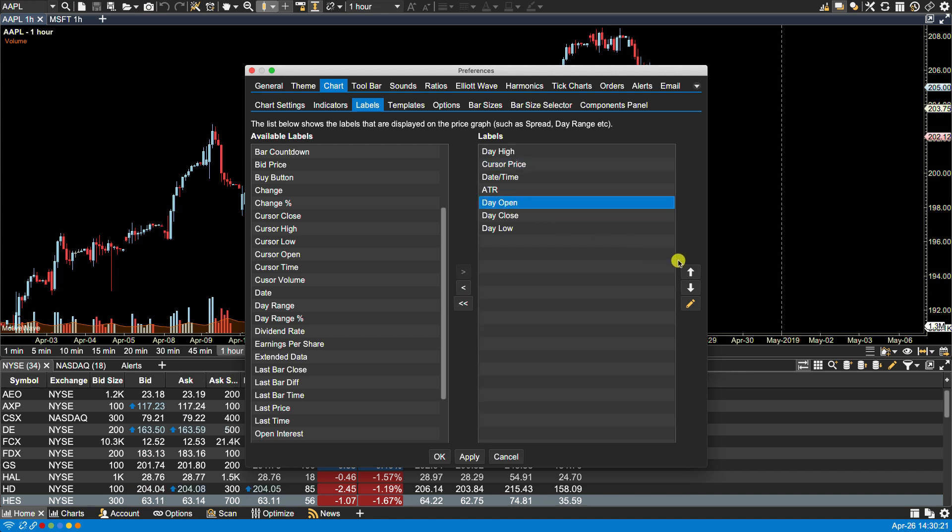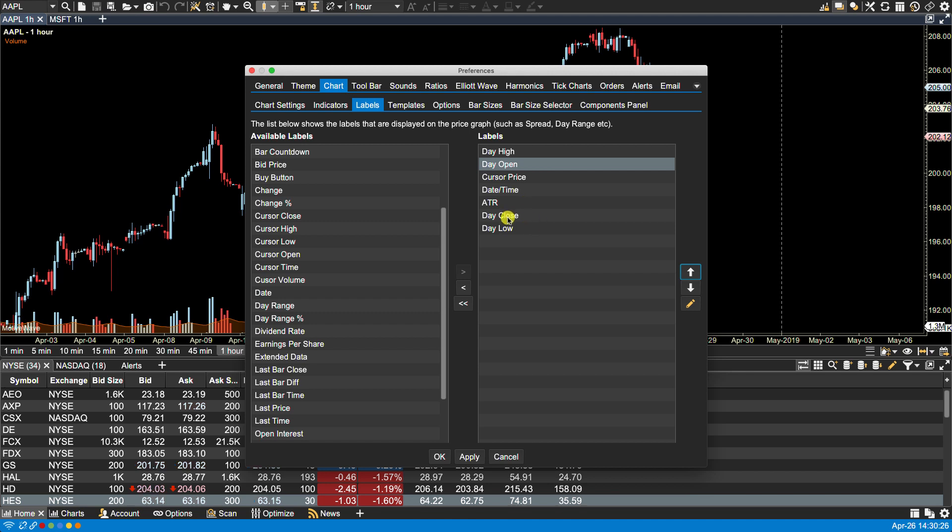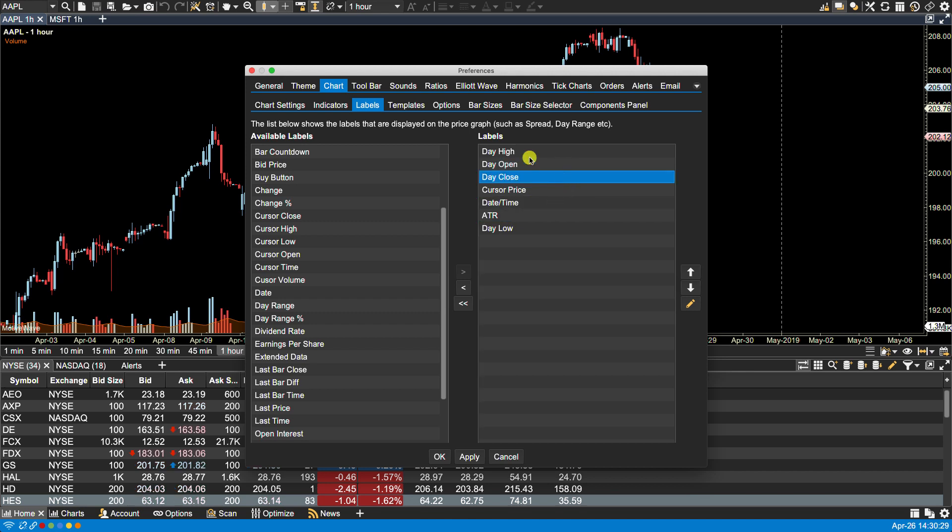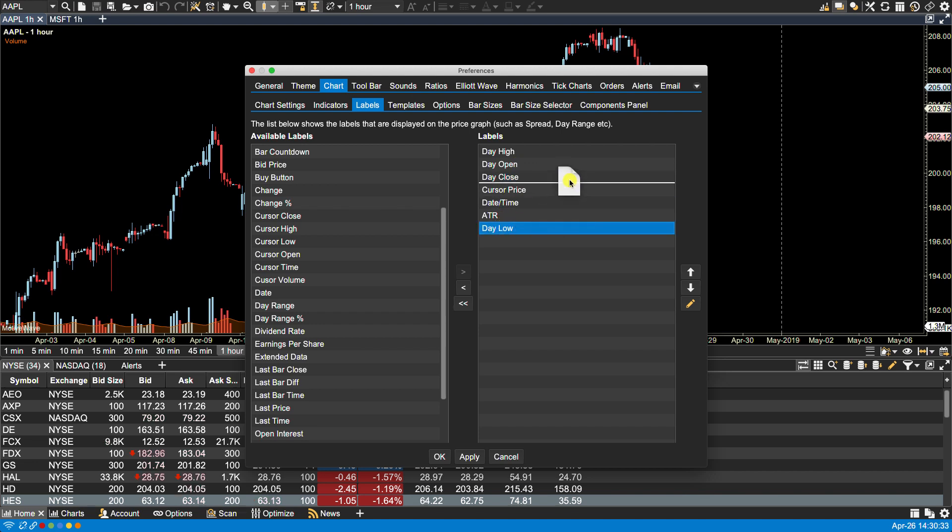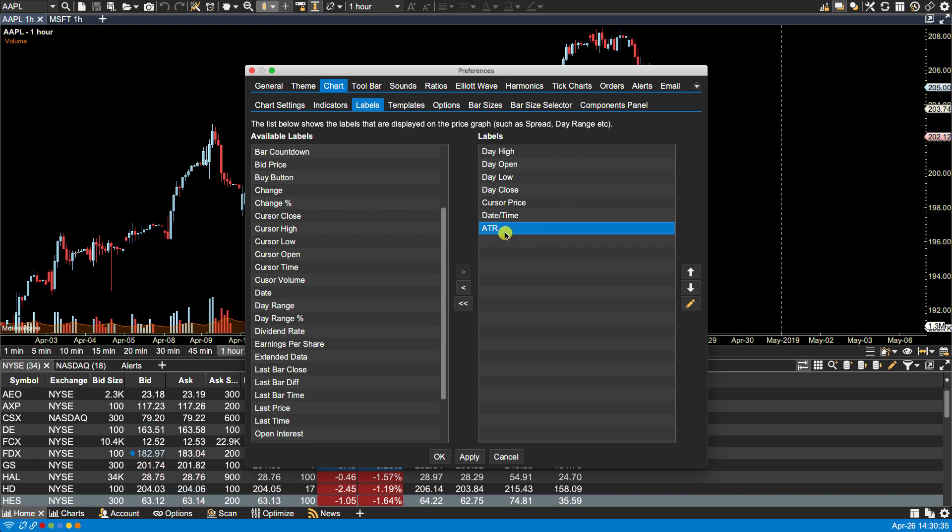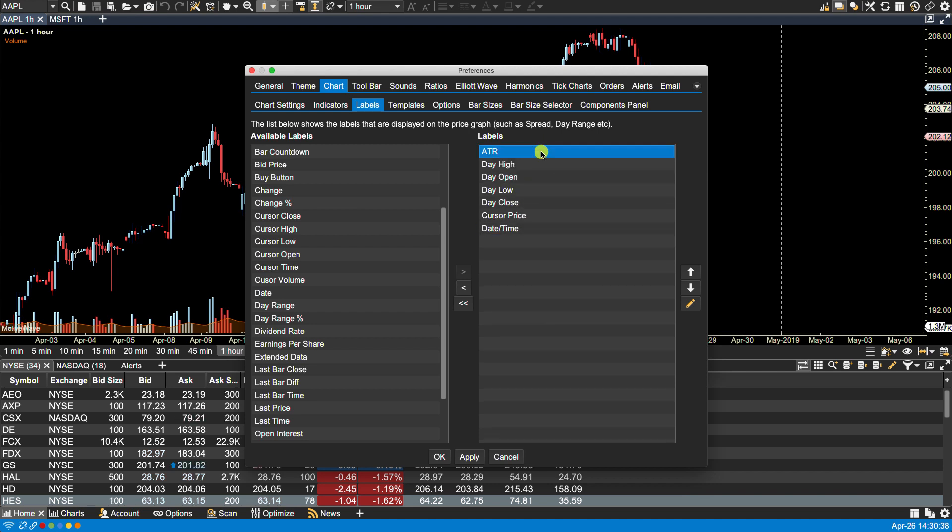So I'm going to put these figures together here. You can also drag and drop them into position, so we have the high, open, close, and the low. And I think the ATR, I want to make that one first.